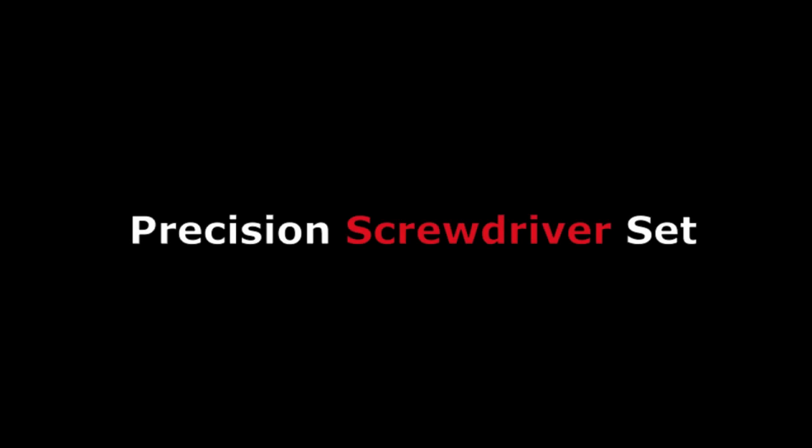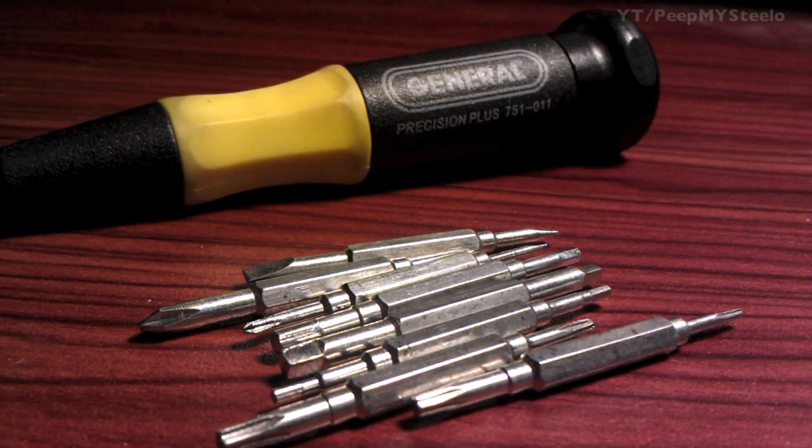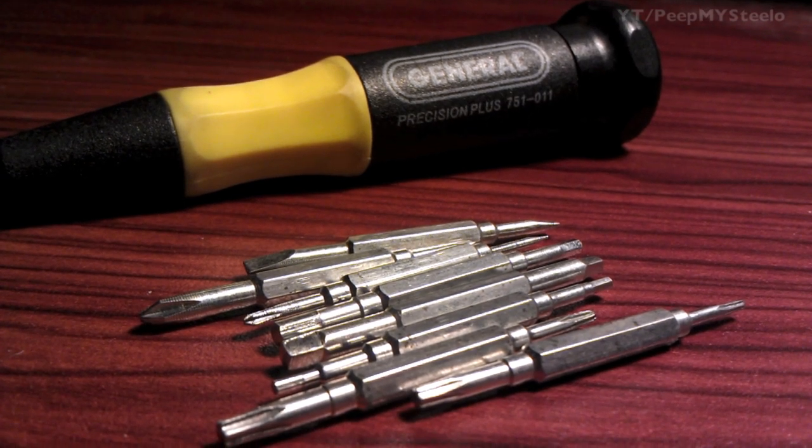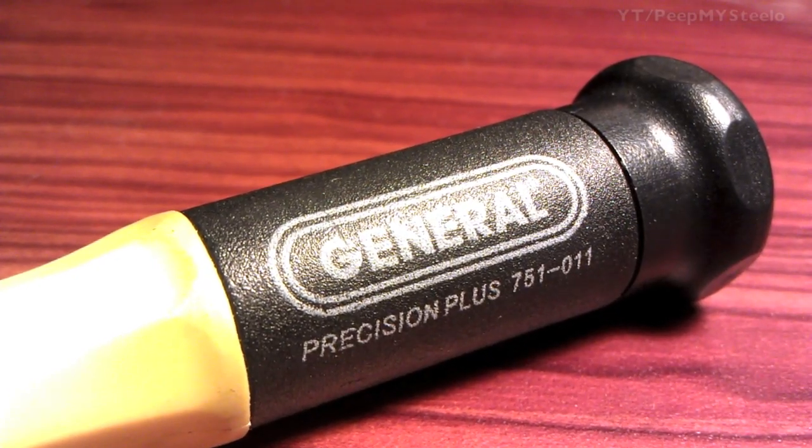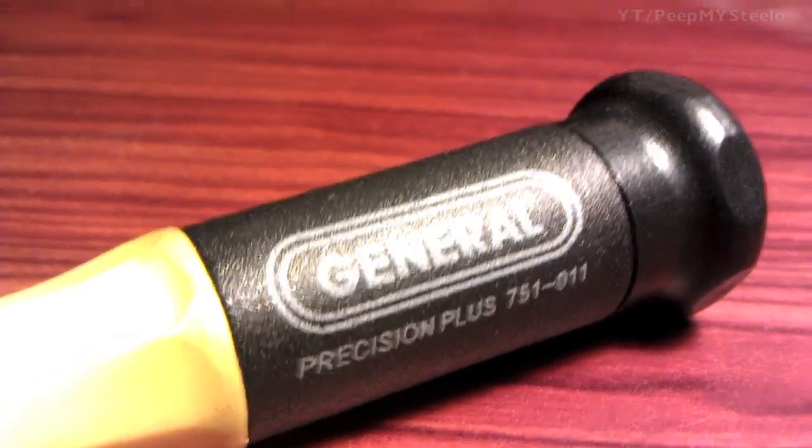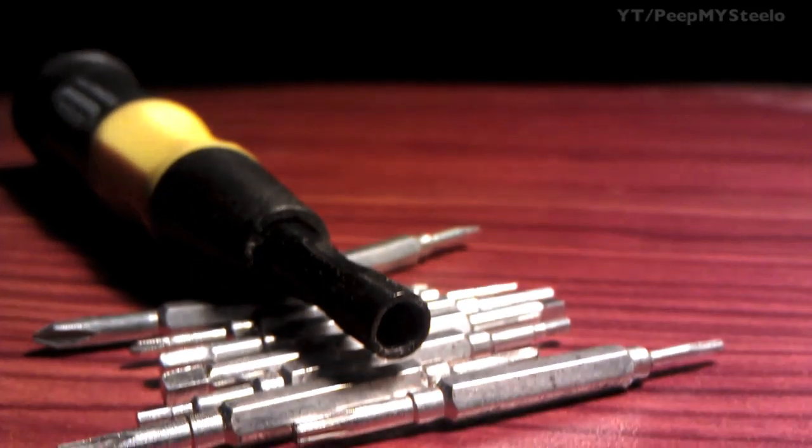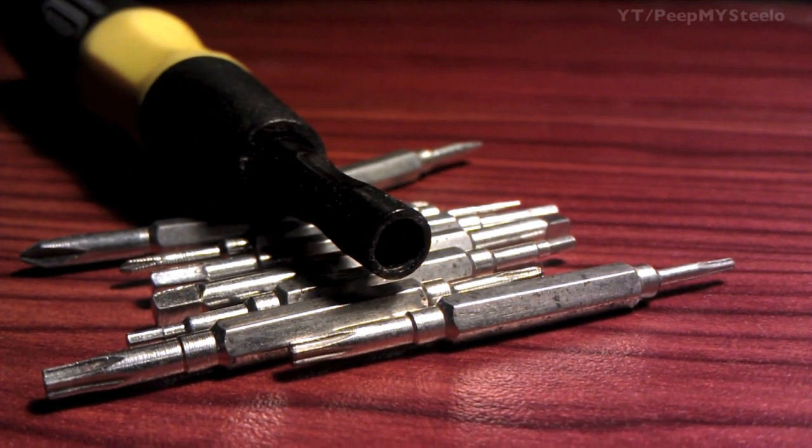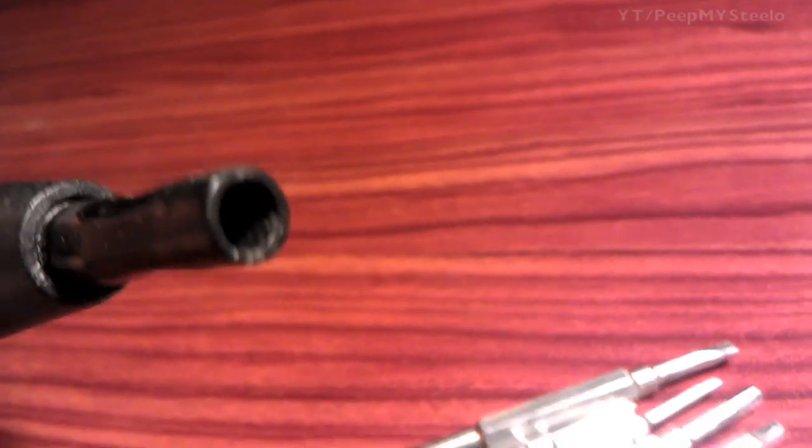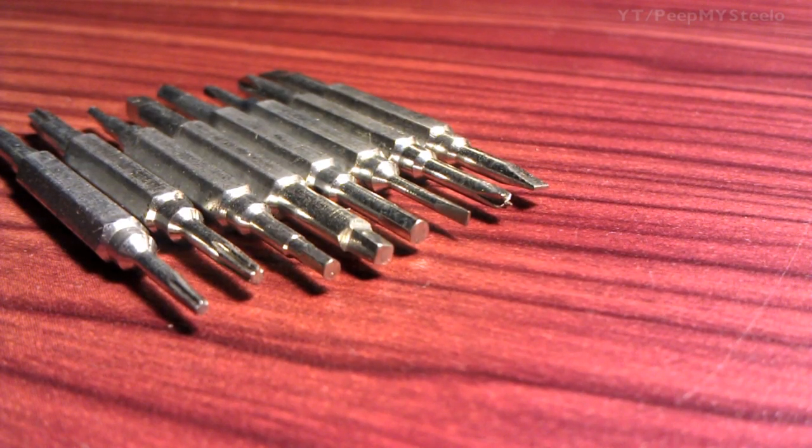All right, we're gonna check out a precision screwdriver set in this video. These are the small mini screwdrivers for electronics or jewelers screwdrivers as they're called. This was made by General and comes with all these different little bits that go into this screwdriver head.